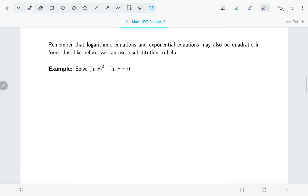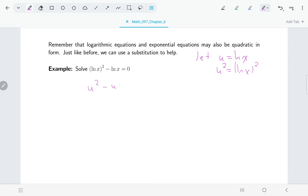If I let u equal natural log of x, then u squared would be the natural log of x, whole thing squared. So this equation becomes u squared minus u equals zero.